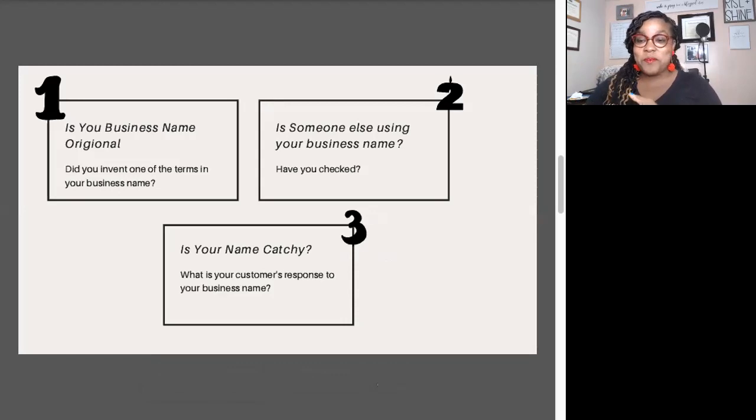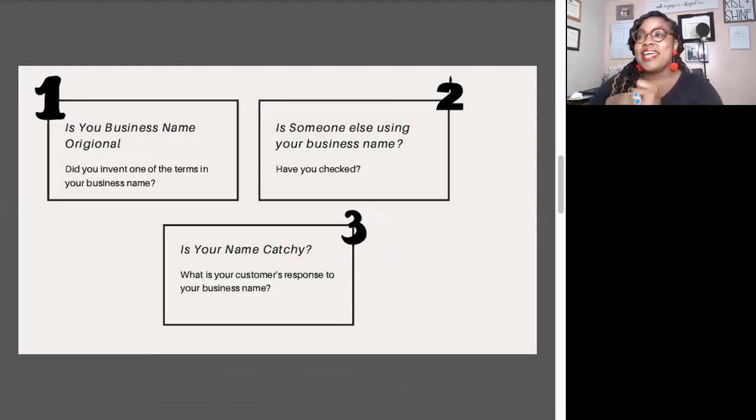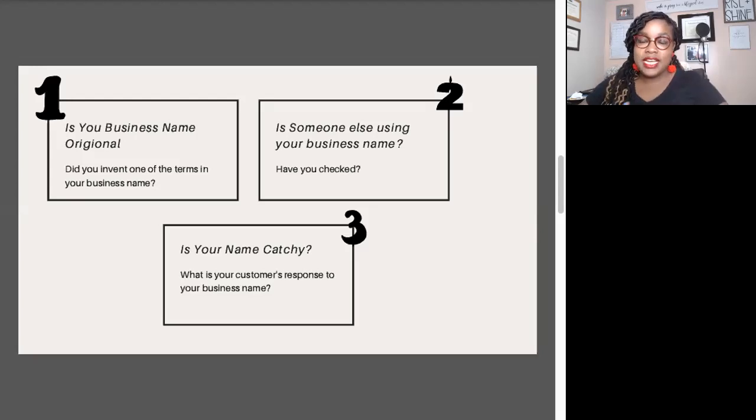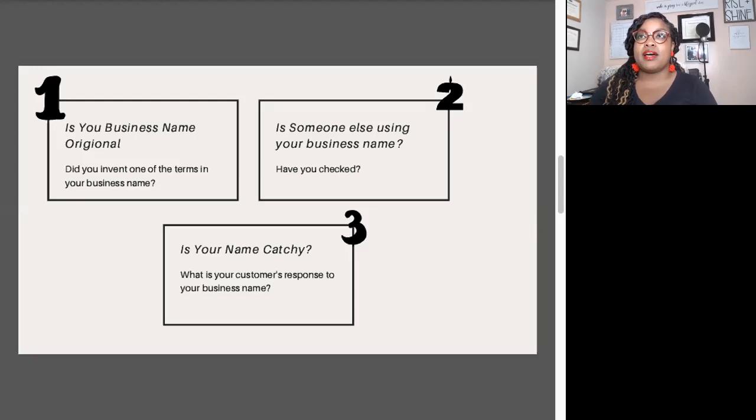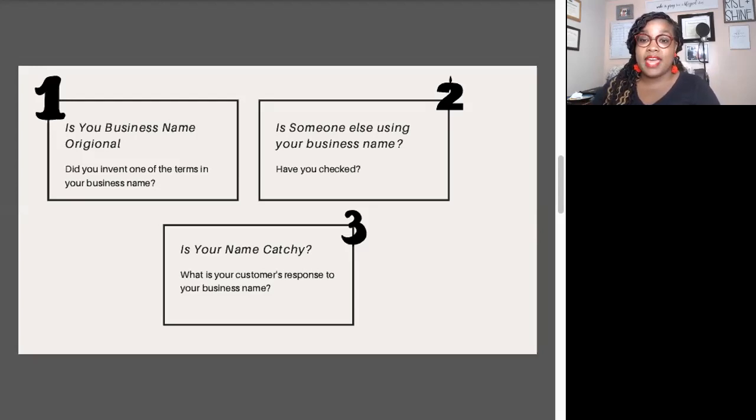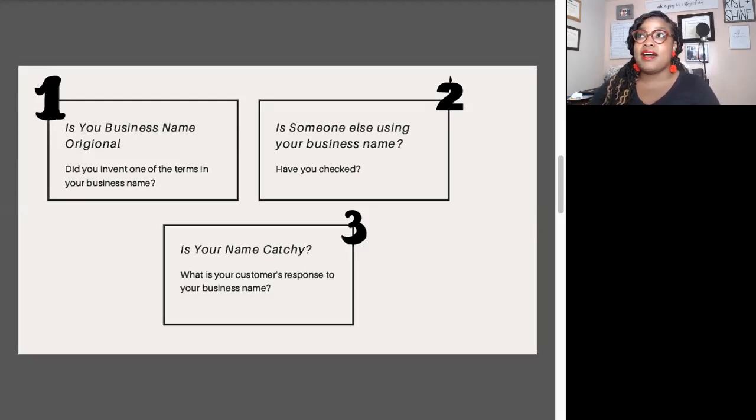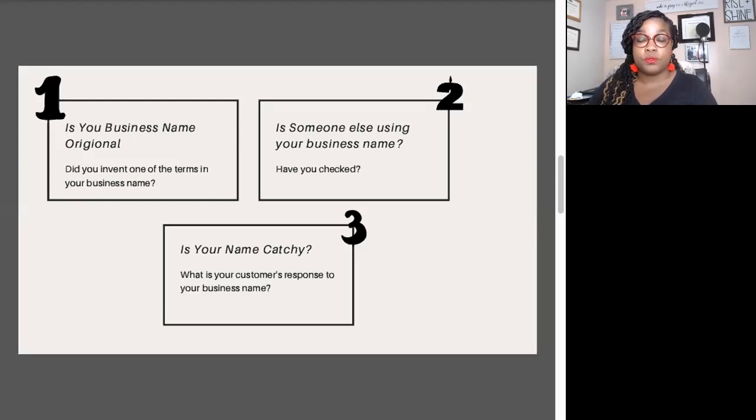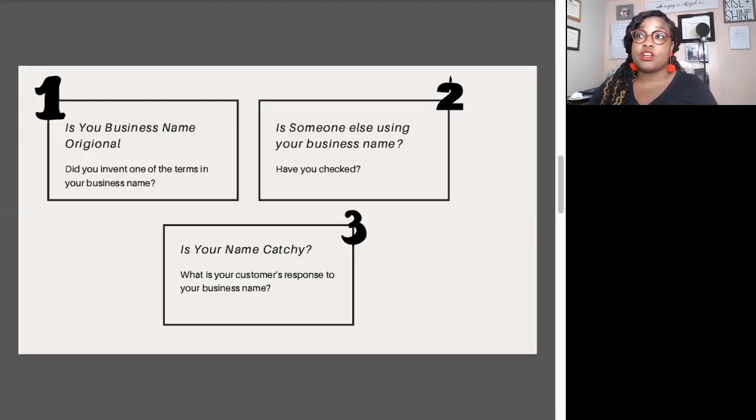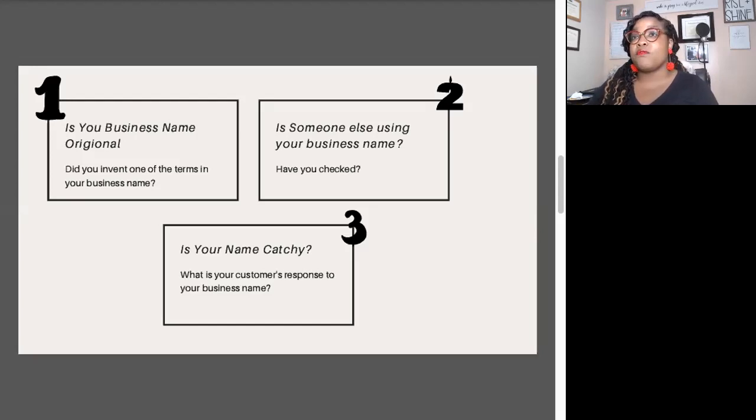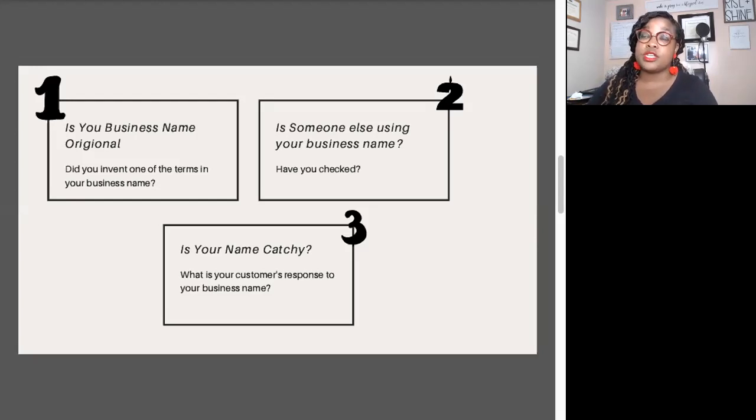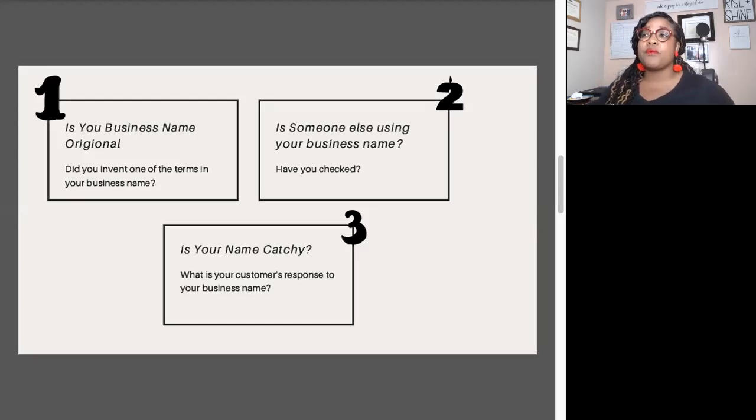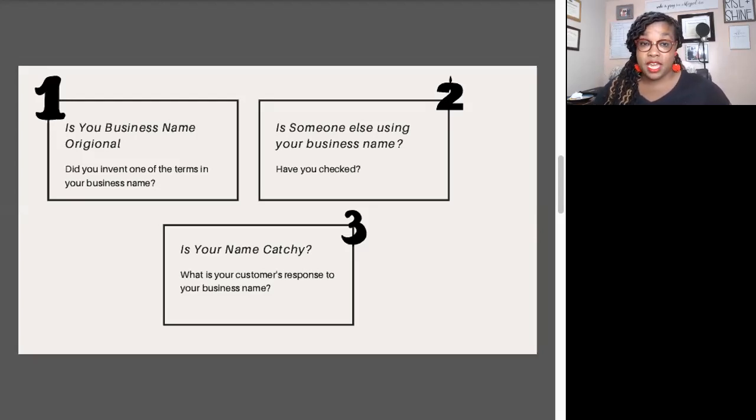Number one is the question: is your business name original? What do I mean by original? It doesn't mean it has to be the most inventive name on the planet, but it needs to be unique to you. It needs to be something that not only did you think of, but it is novel in some sense. The easiest names to get registered are those names that are unique, those names that are original.